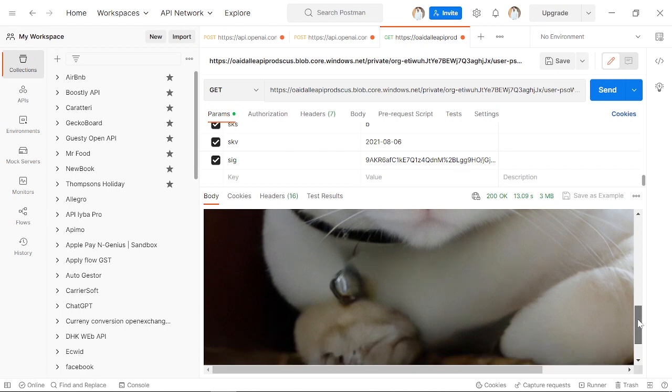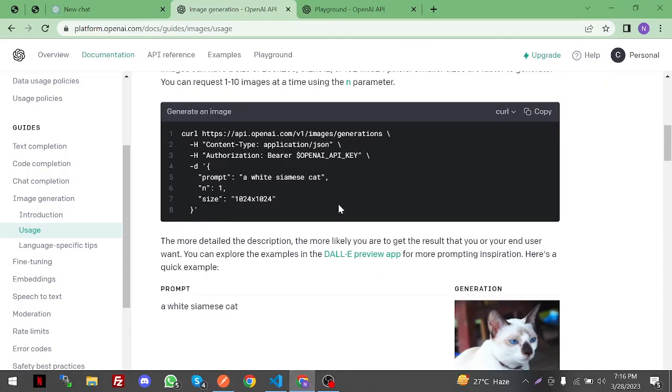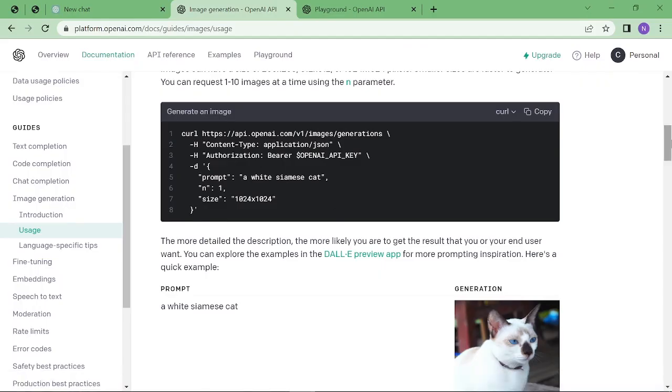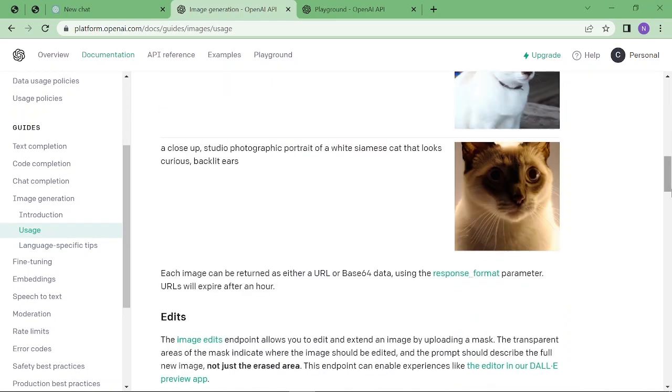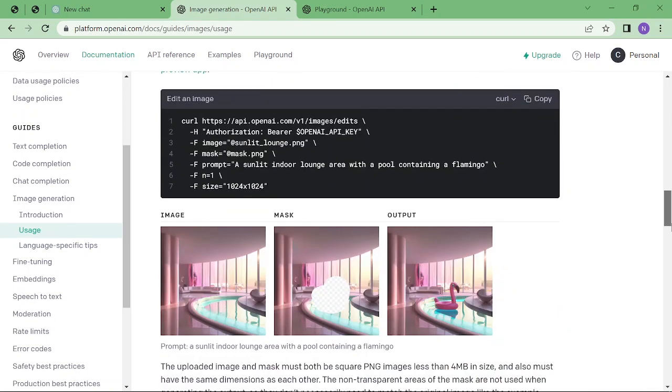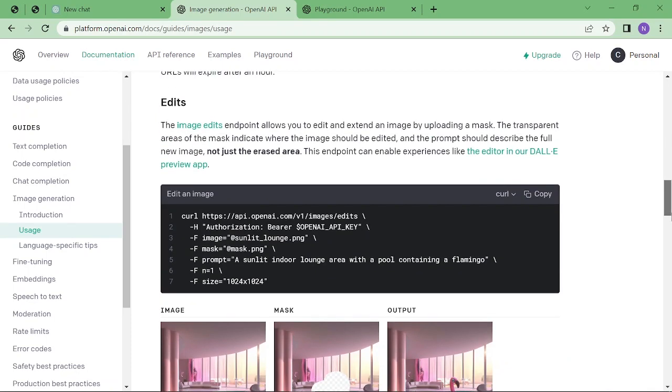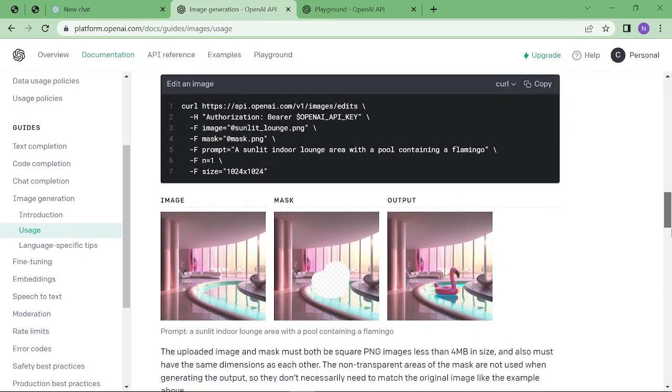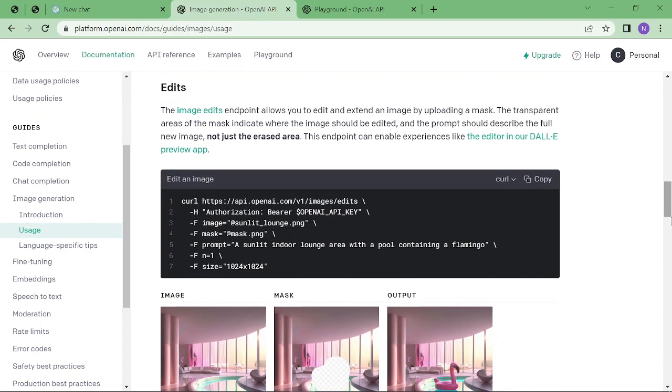generate variations of the image. Just go back to the Chat GPT API and scroll down. Here you can see the image variation code, and you can copy and paste it into your website. The other